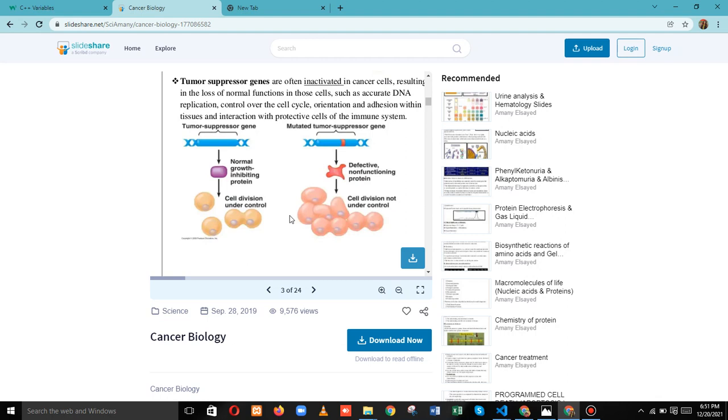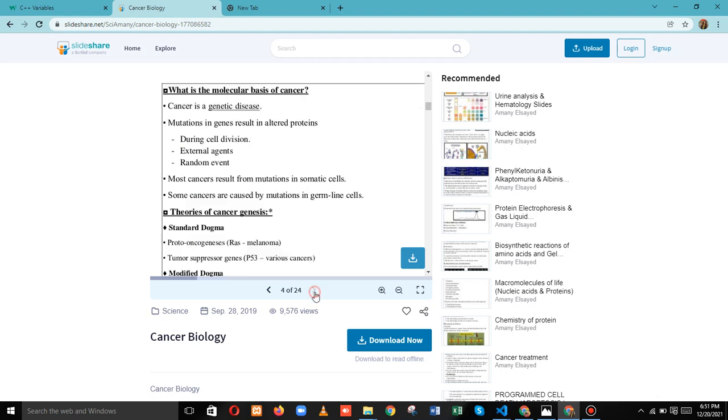Tumor suppressor genes we have read. Next we will discuss what is the molecular basis of cancer. Cancer is a genetic disease. Mutations in genes result in altered proteins like during cell division, external agents, random events. Most cancers result from mutations in somatic cells.